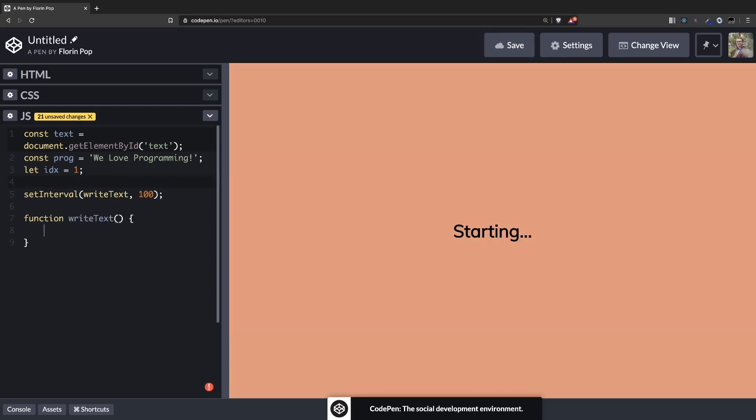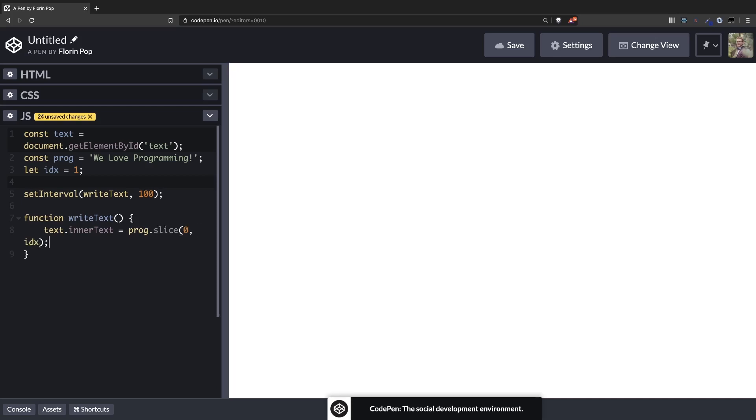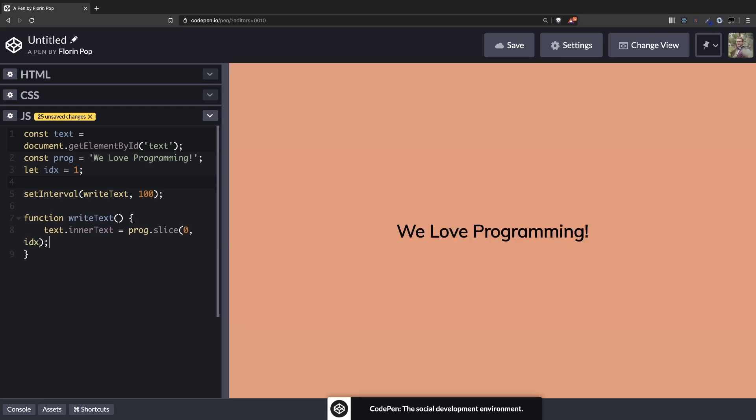writeText will basically take the text innerText of the text element and then we're going to slice the programming text up to the index. So prog.slice(0, index). And now you're going to see the W because we don't do anything. So let's increase the index.